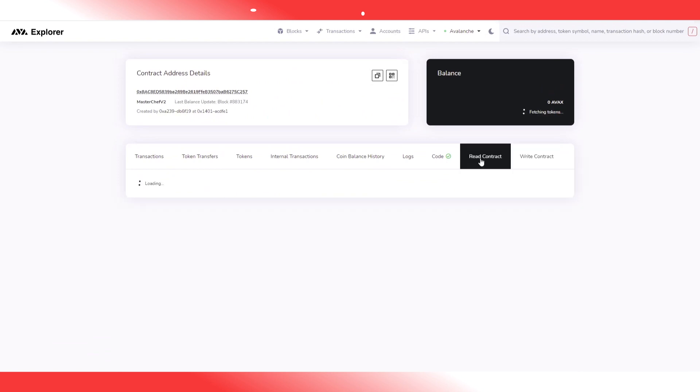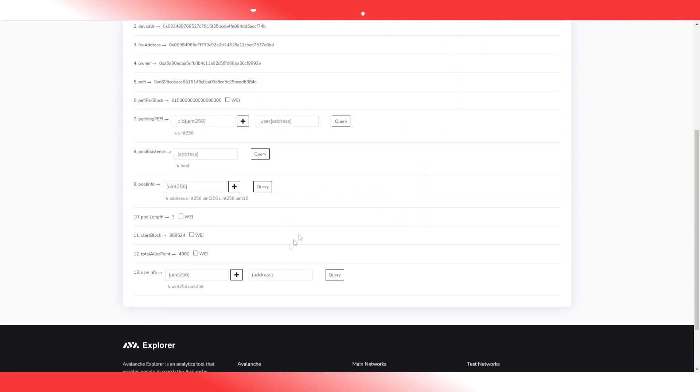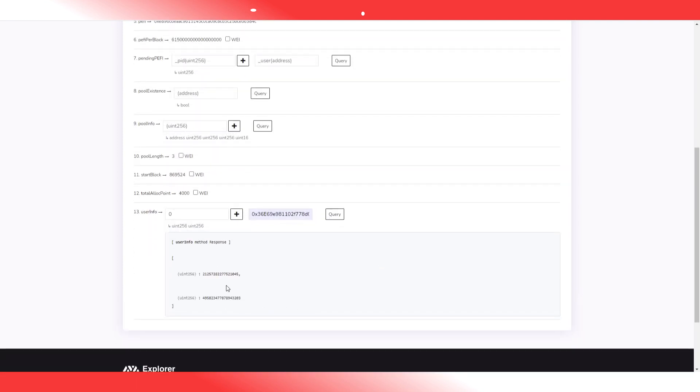Once again you can read the contract to make sure everything went well. Simply go to user info. You're this time in pool zero. And your address is your MetaMask address. And you're gonna see you've got a little bit of pool tokens and you've got a little bit of PFI ready to claim.